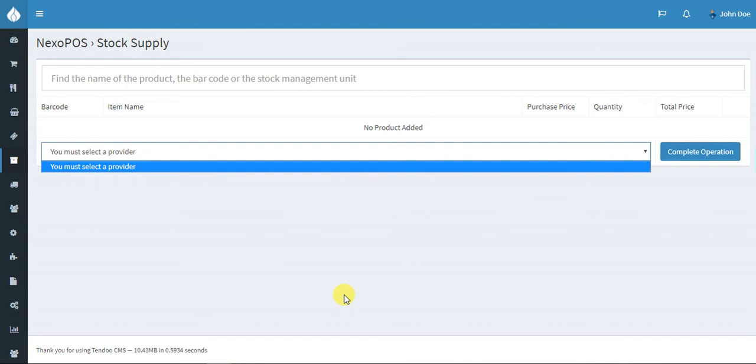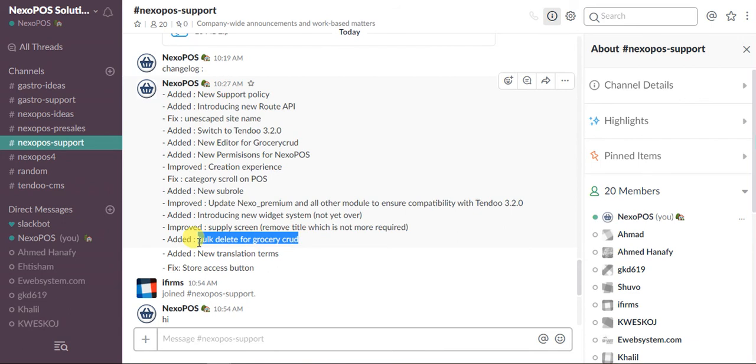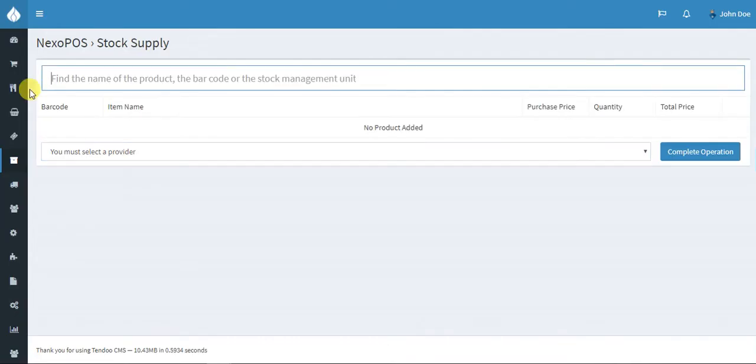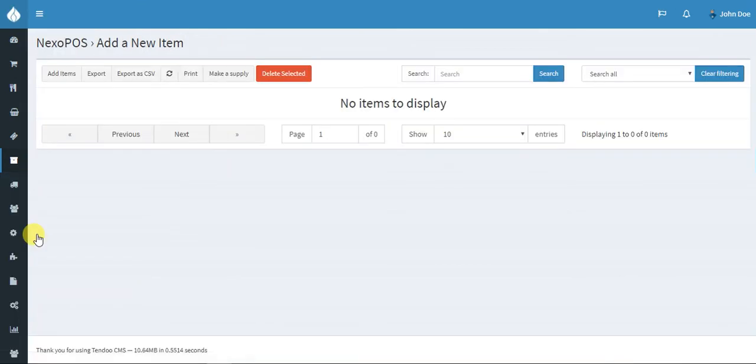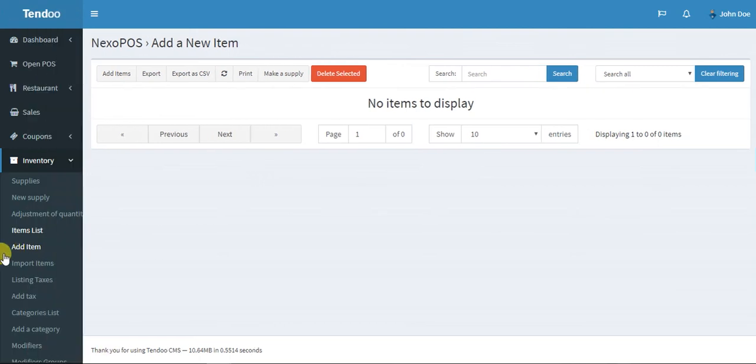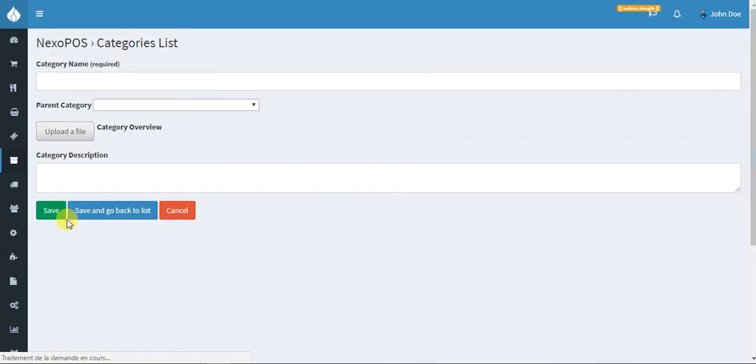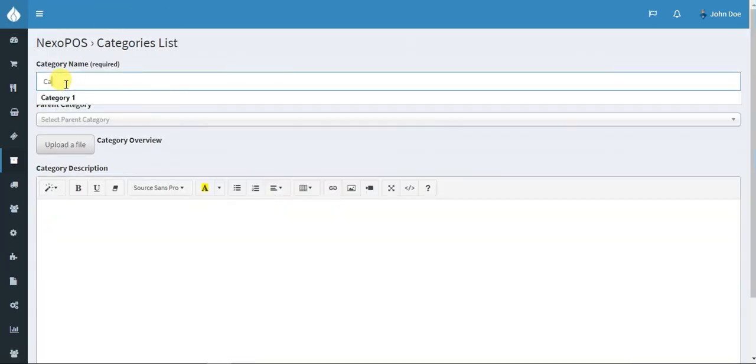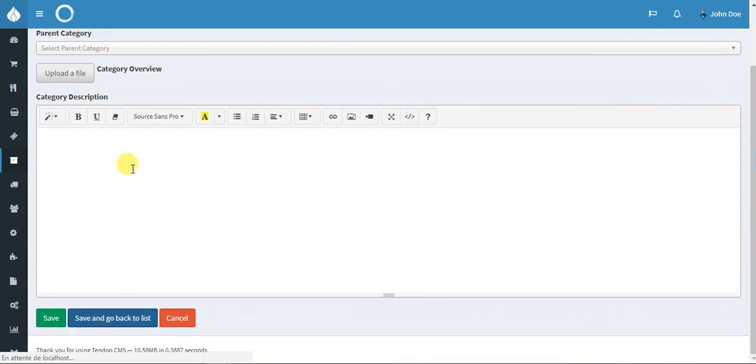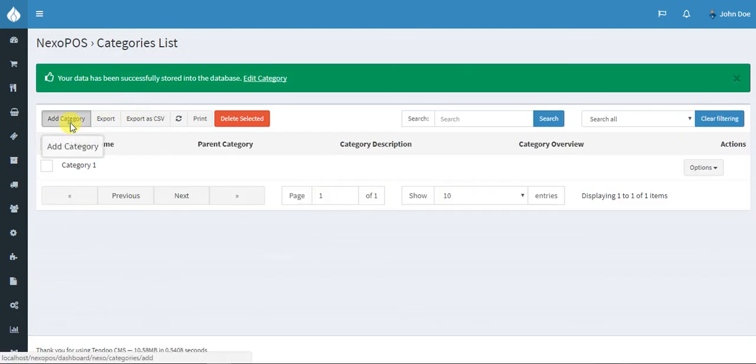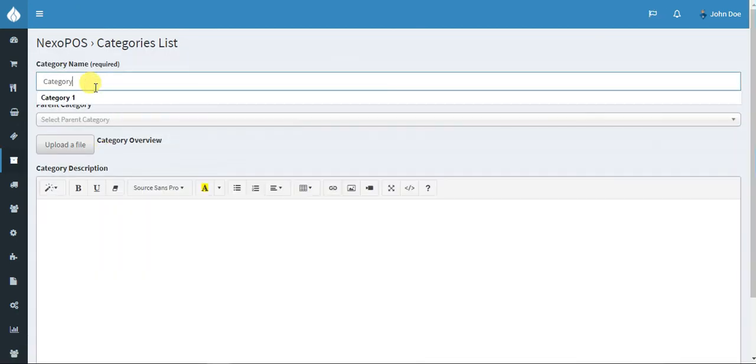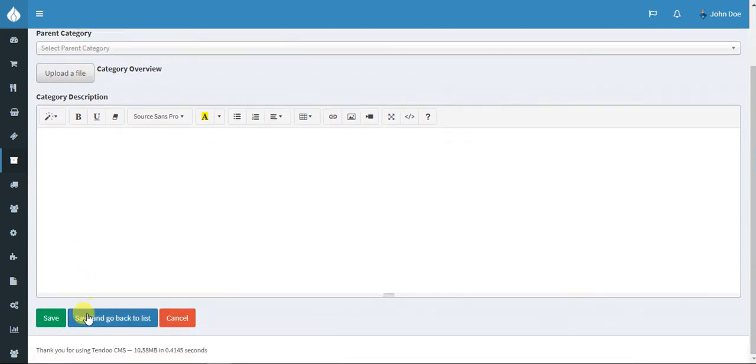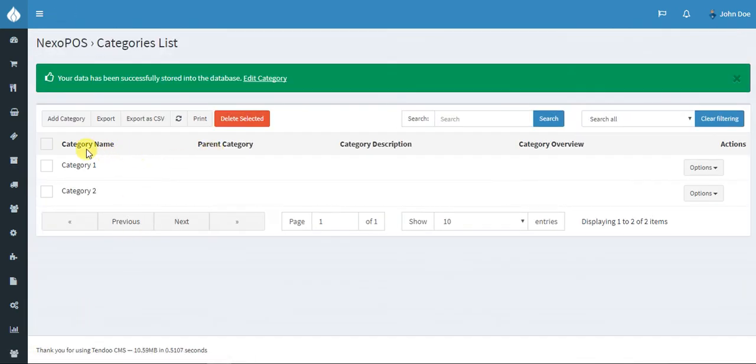We go ahead with bulk delete for GastoCRUD. This has been one of the most requested features for NexoPOS. I've added some new changes over the UI. I think that makes NexoPOS more usable, more user friendly. Let's start with category. Let me create maybe category one and submit. Add a category again - category two, and submit.